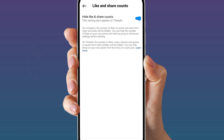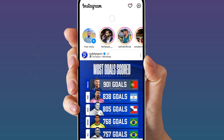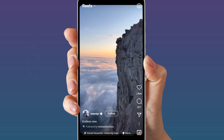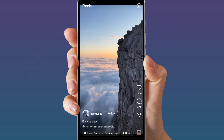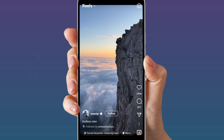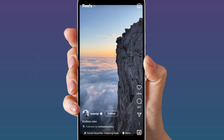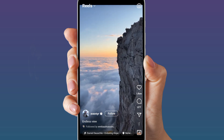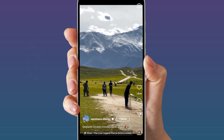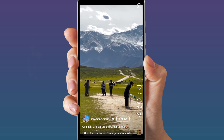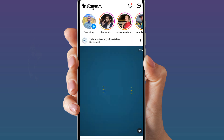Now when you turn this on, go back and open a reel. You can see the likes are not showing. So this is the way how you can hide other Instagram Reels likes on Instagram.